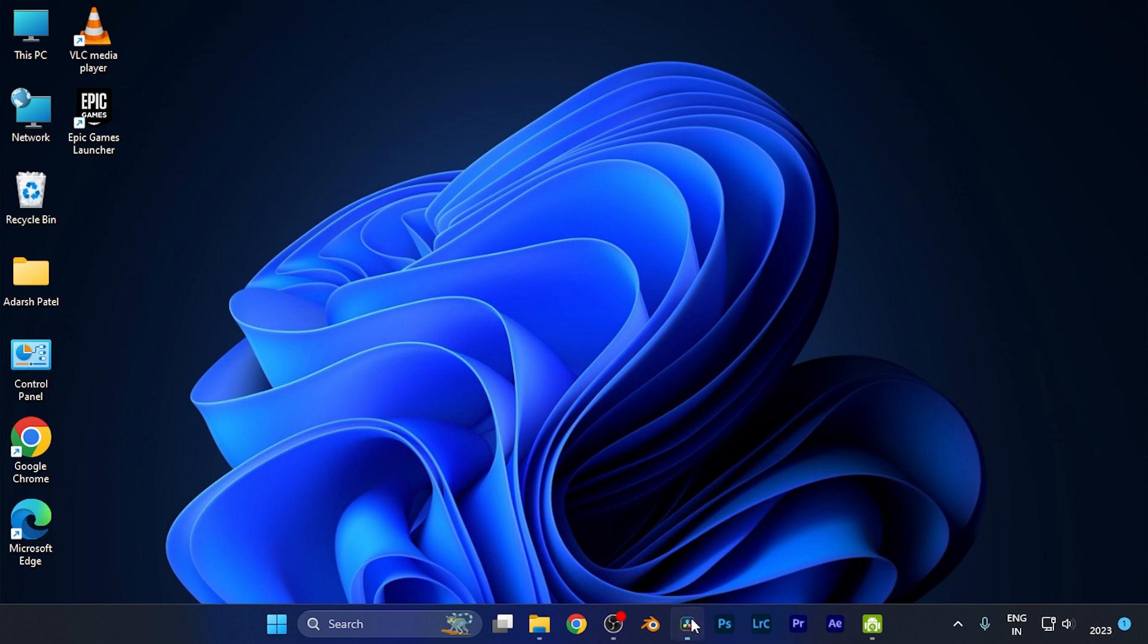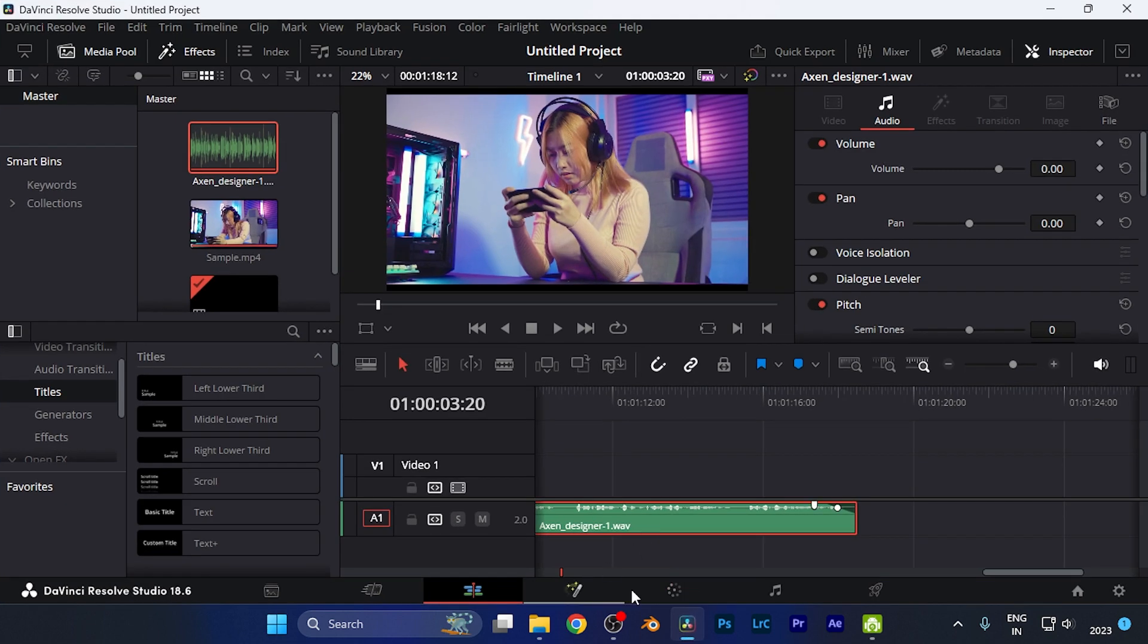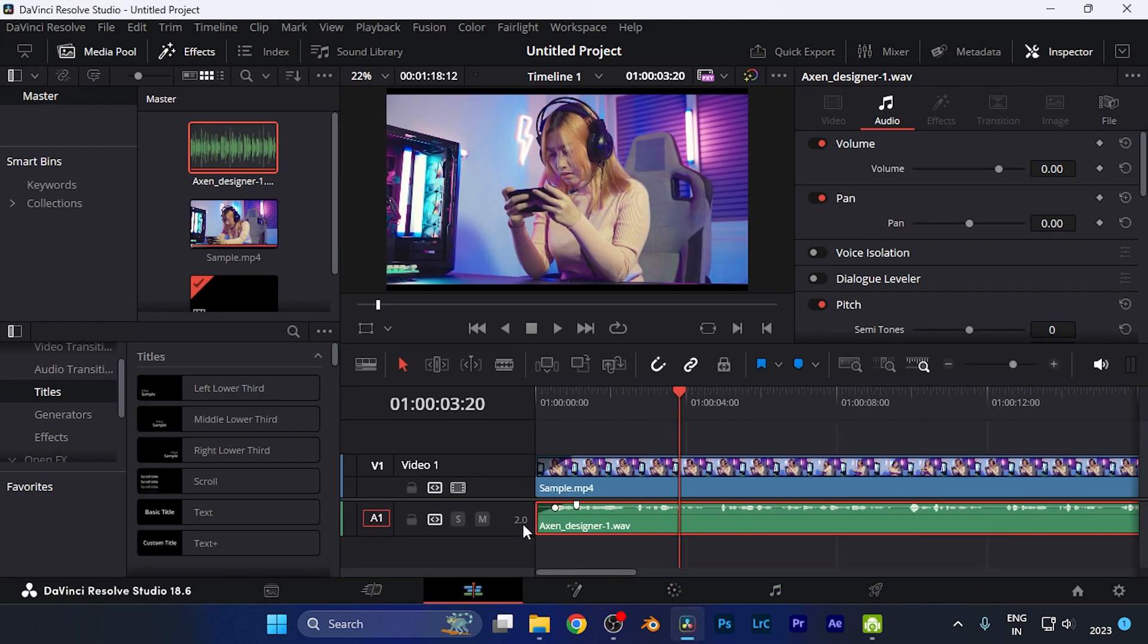All you need to do is simply open the software and import the media files and whatever editing that you are doing. Here you're going to find this option which is snapping. Currently it is enabled.